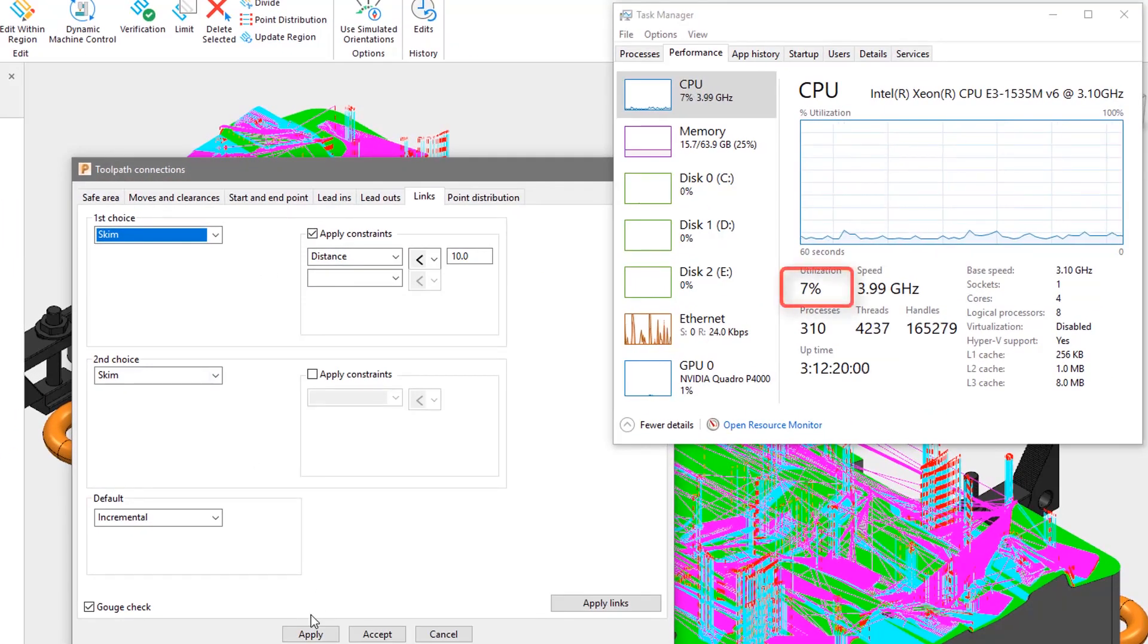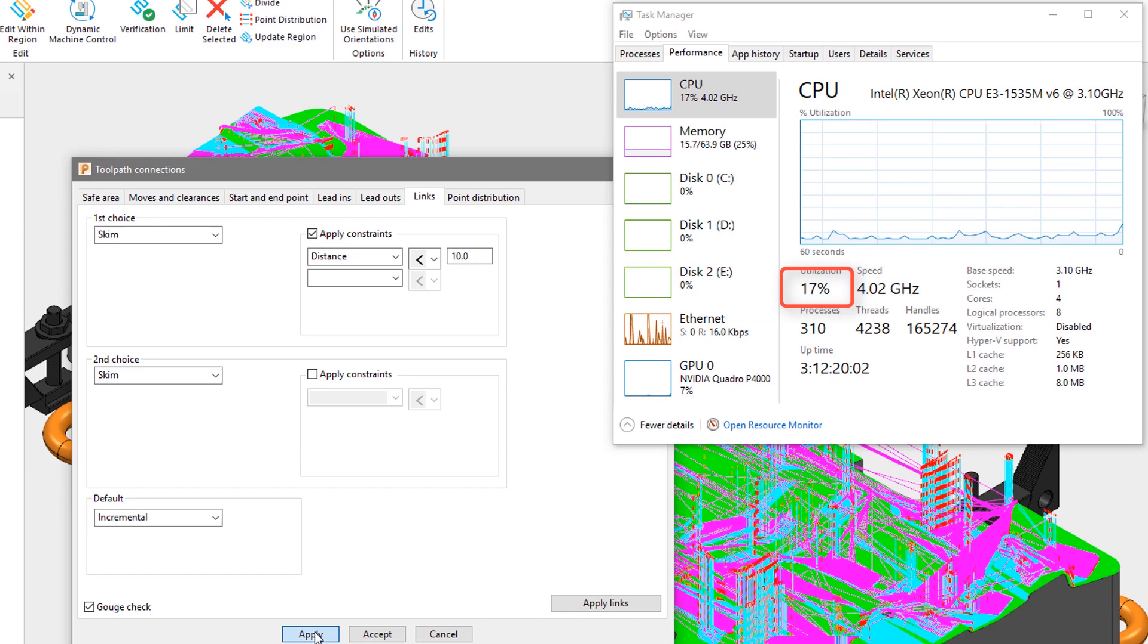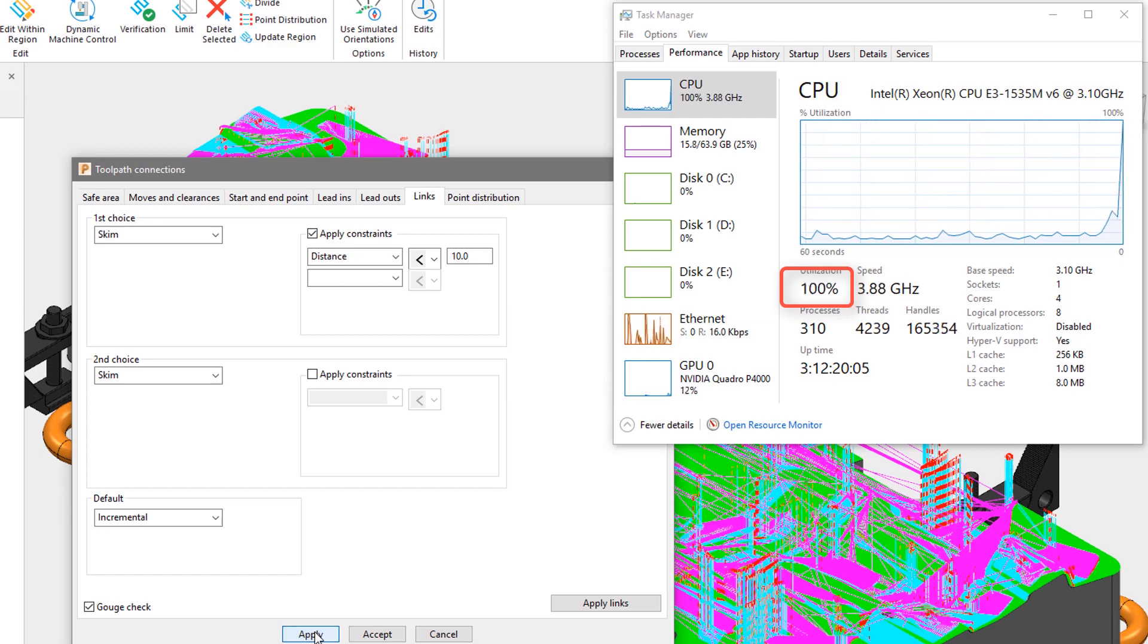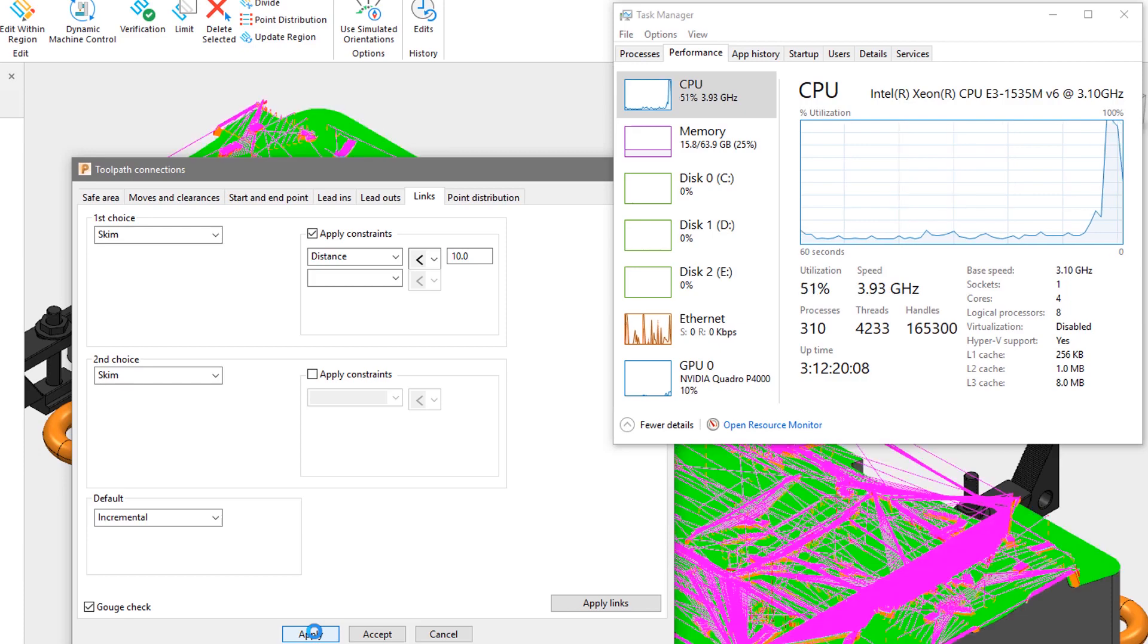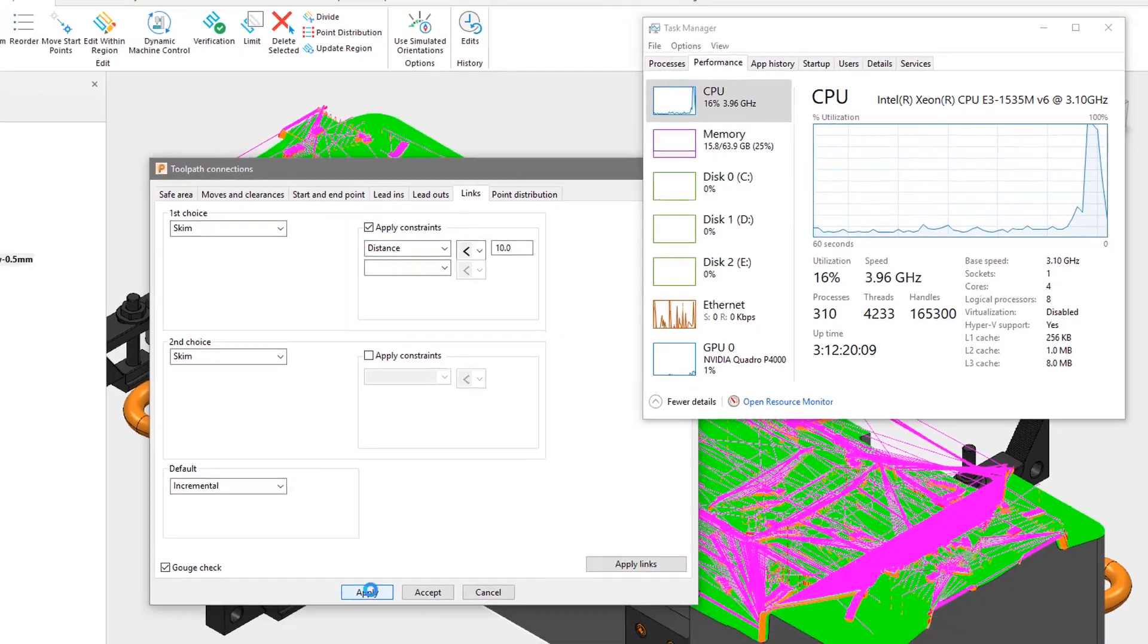As soon as we hit the apply button, CPU usage increases up to 100%, and the leads and links are rapidly calculated using multithreading.